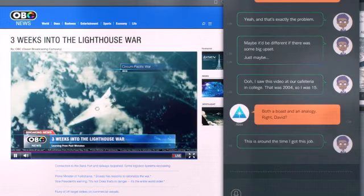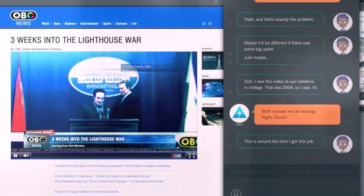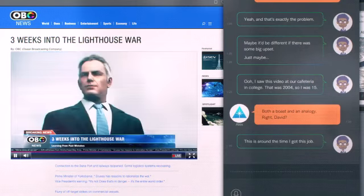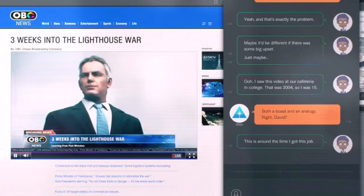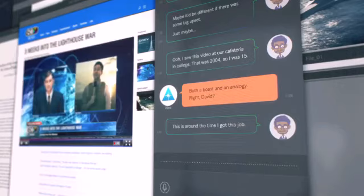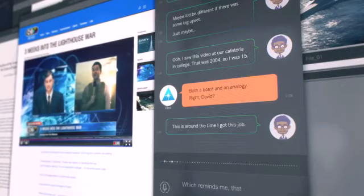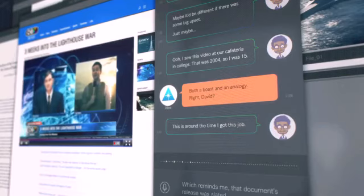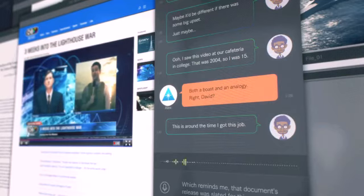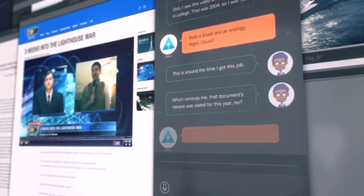with our own former president, Harling, instrumental in the reconstruction project. Yes, but now are so many... Which reminds me, that document's release was slated for this year, no?